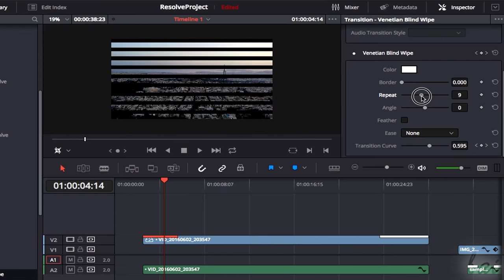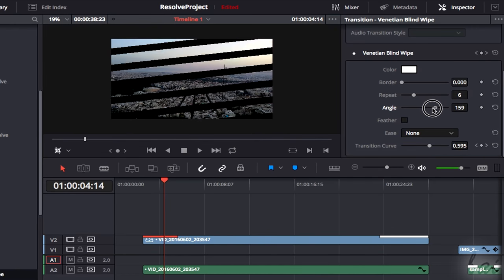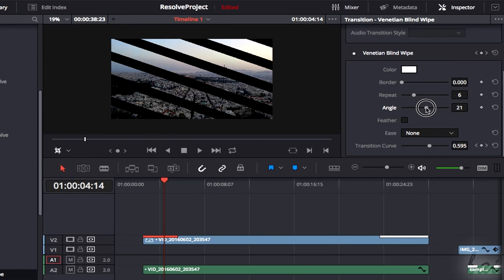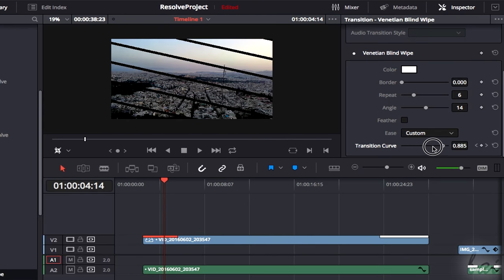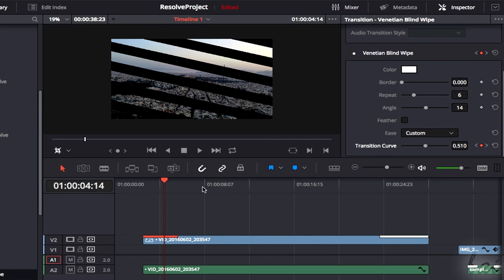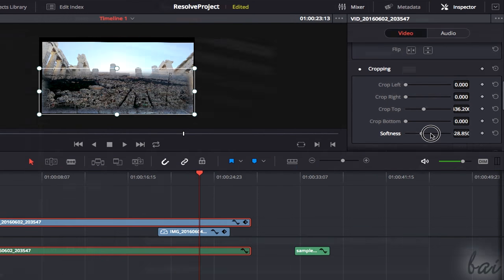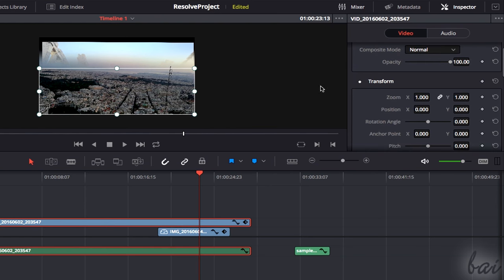DaVinci Resolve is a professional video editing software used to create your own customized videos and slideshows with the use of advanced audio and visual effects. In this video, you will see all the basic features you need to know how to start as a beginner.